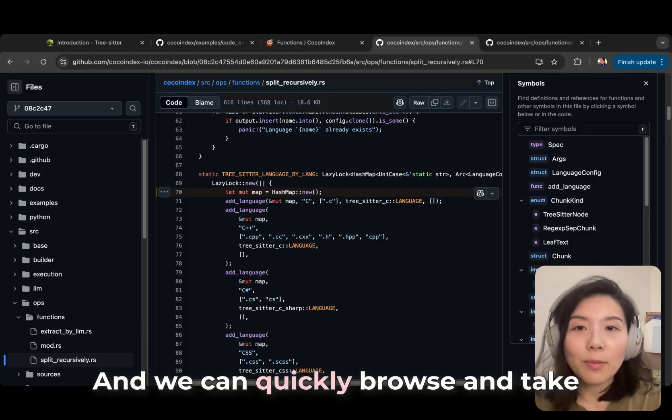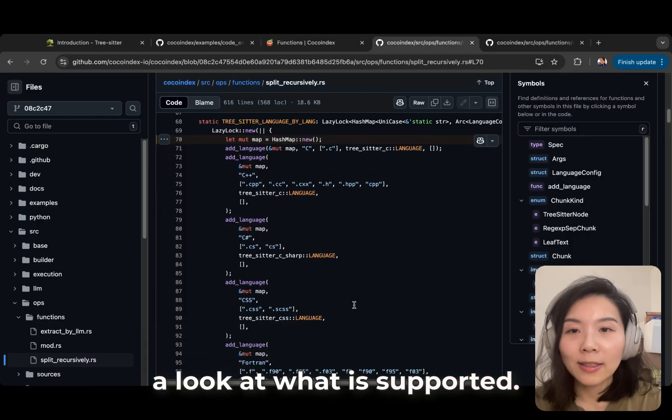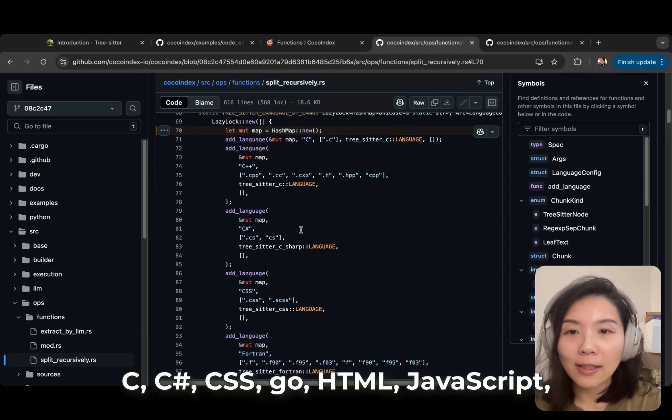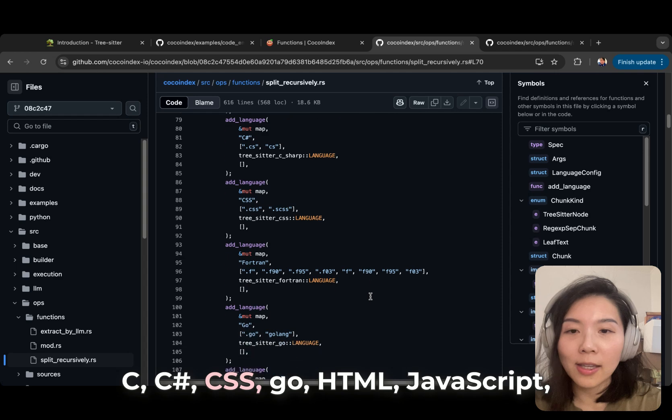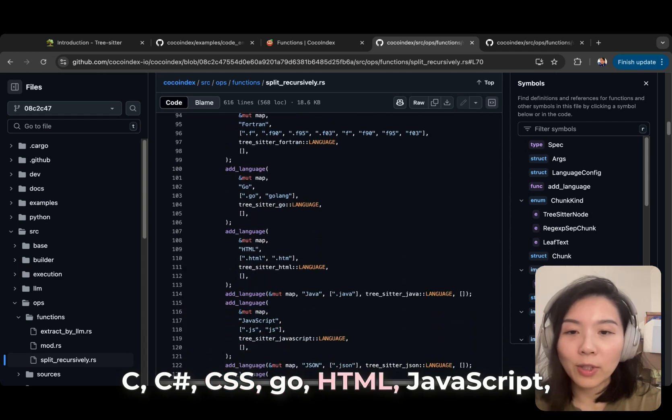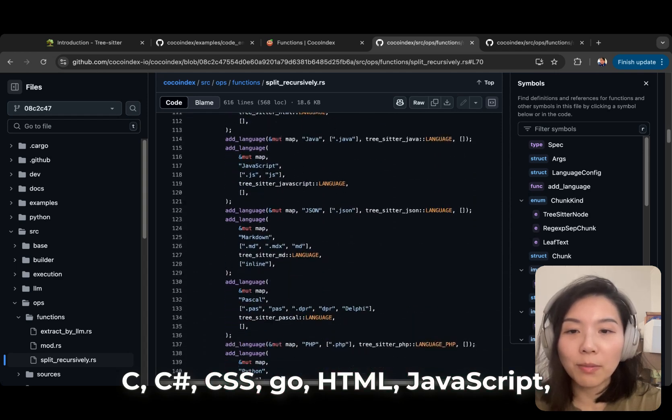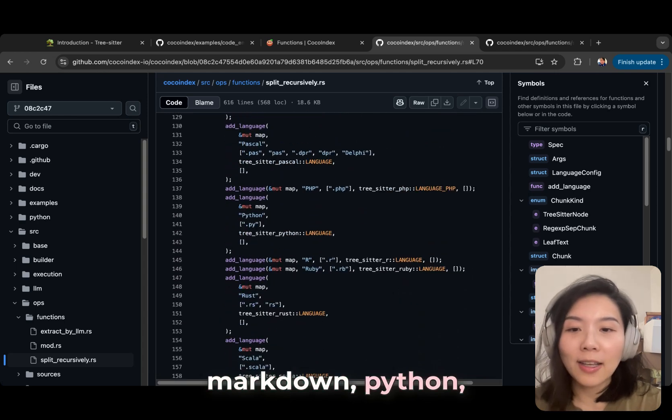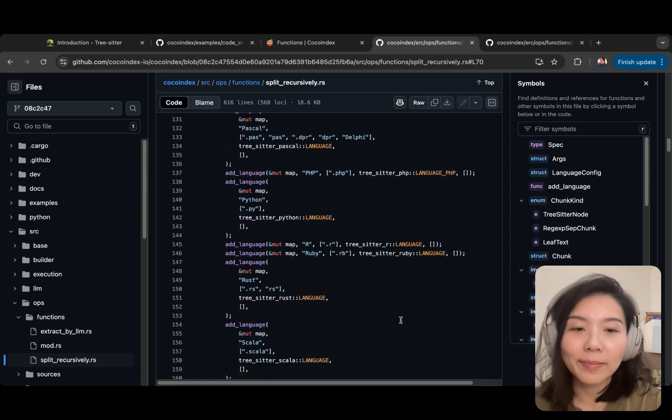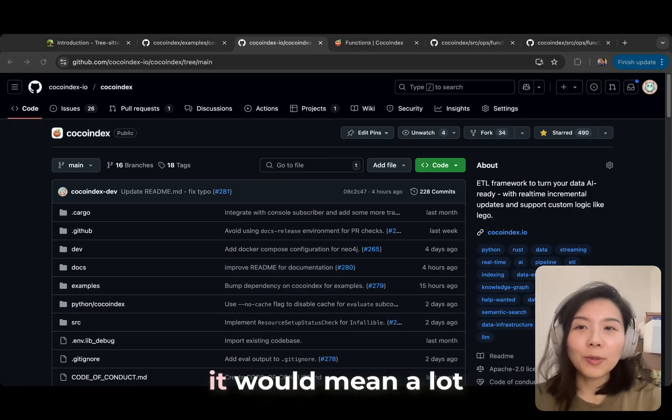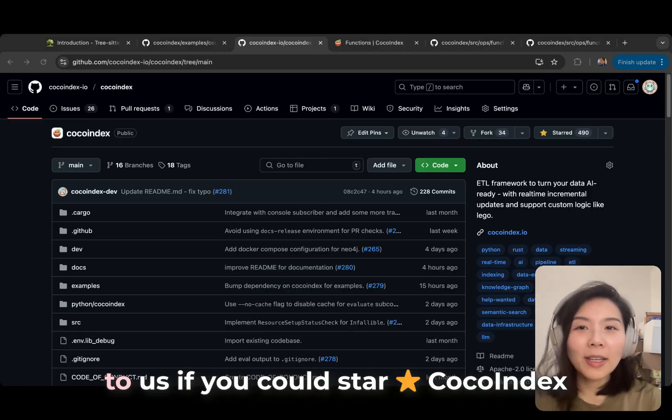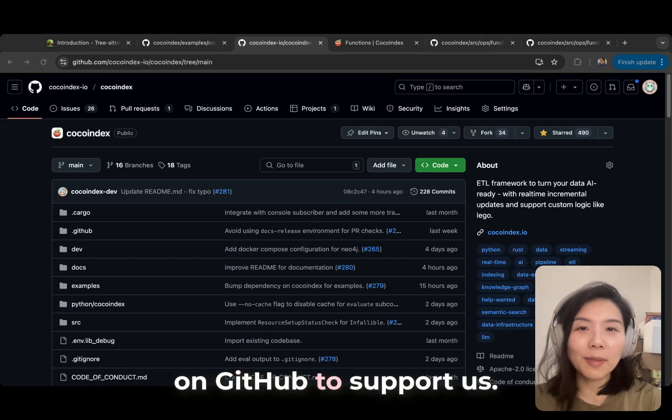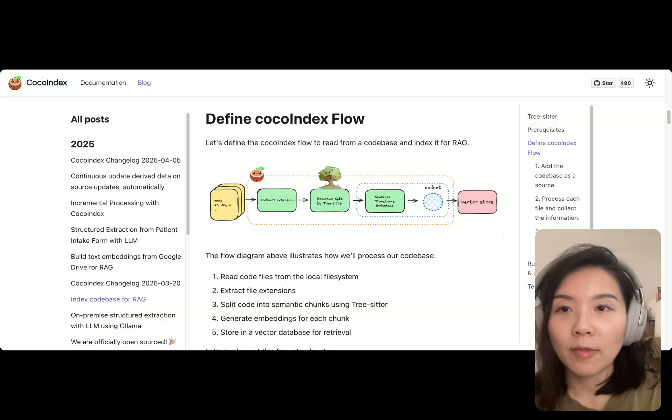We can quickly browse and take a look at what is supported. C++, C Sharp, CSS, Go, HTML, JavaScript, Markdown, Python, Rust, and many others. If you find this tutorial helpful, it would mean a lot to us if you could star CocoIndex on GitHub to support us. Thank you so much with a warm coconut hug.